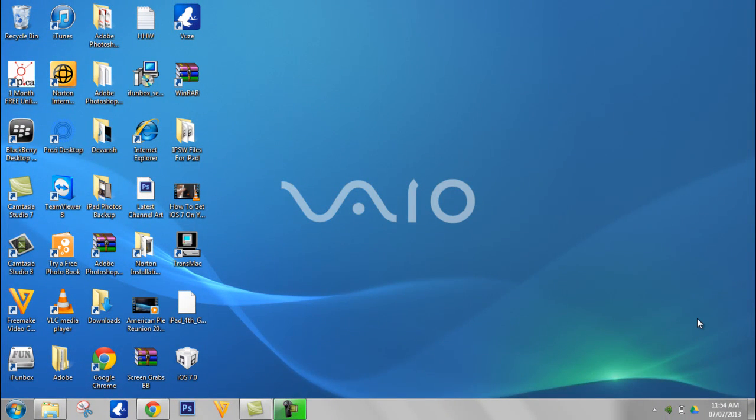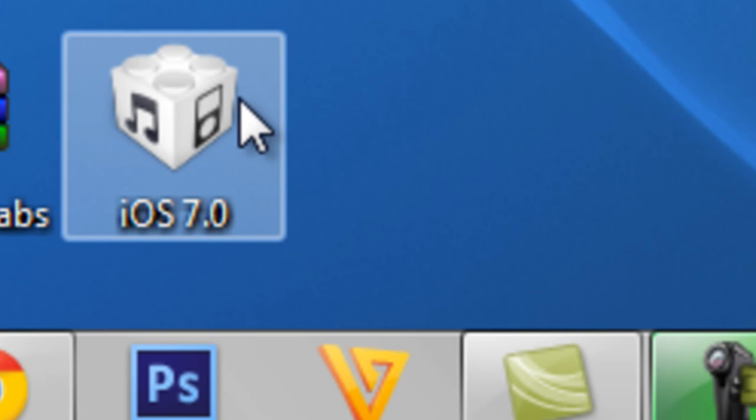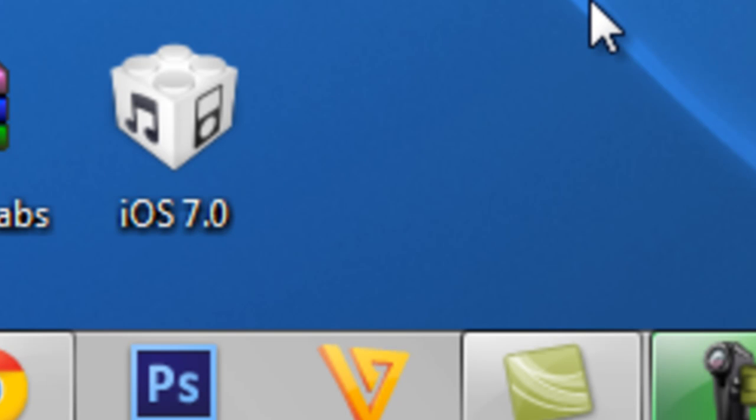Alright, so when it's done it will look somewhat like this. This file is in the extension of IPSW.